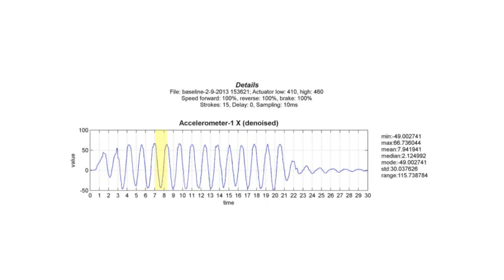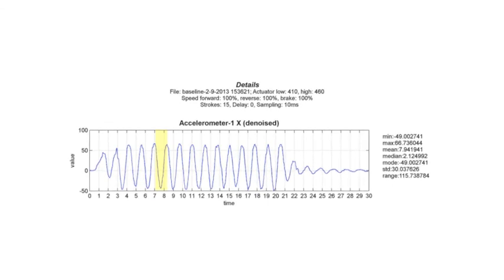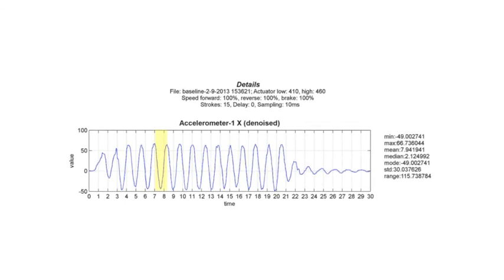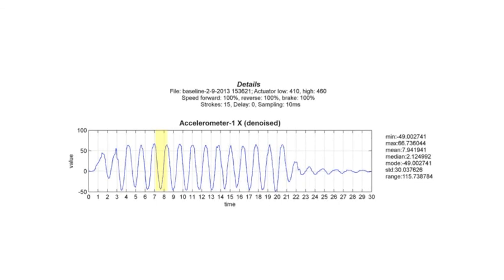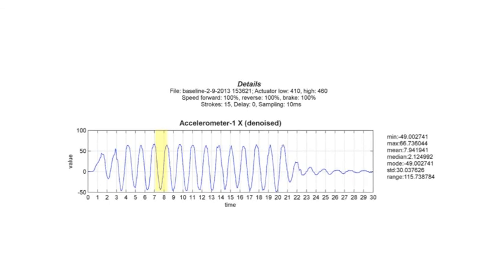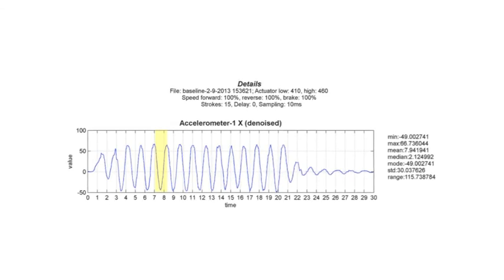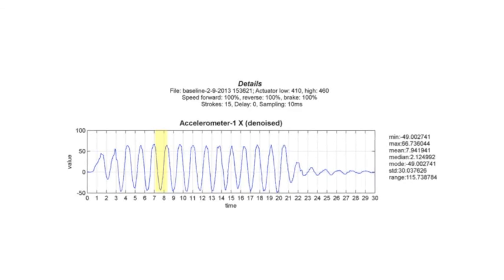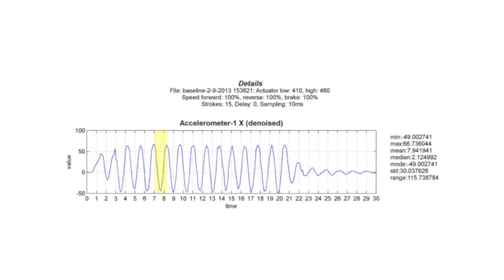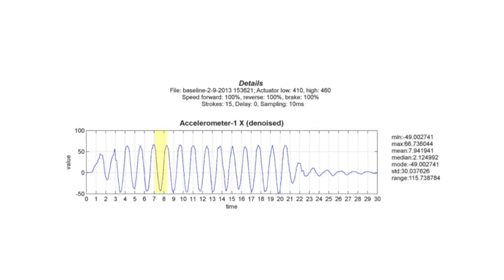I will now show you charts which demonstrate running the anti-phase wave generator. First, I'll show you a chart with a start position of 410 and an end position of 460 and 100 percent speed as the baseline without running the anti-phase wave generator. This yields a strong wave with a wavelength of about 1.3 seconds.